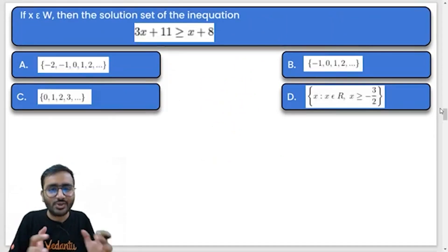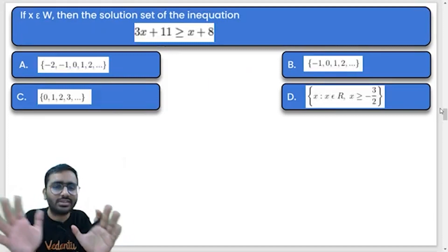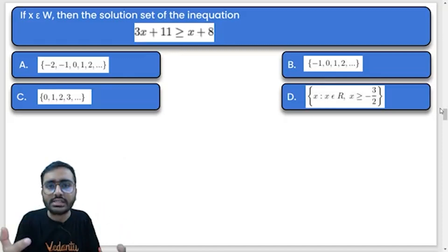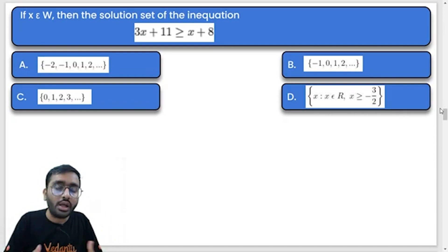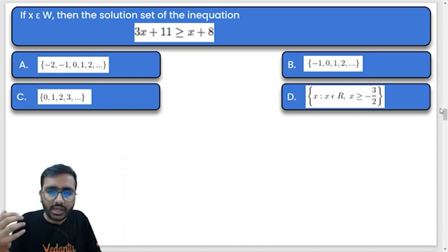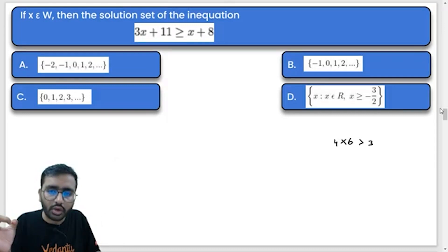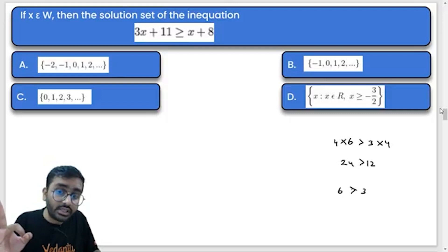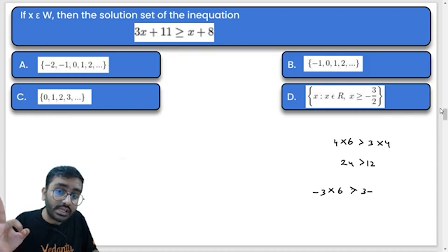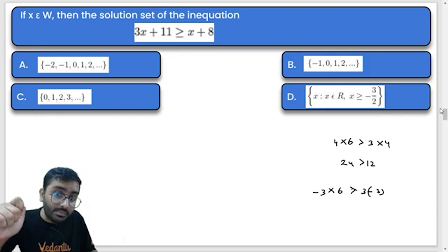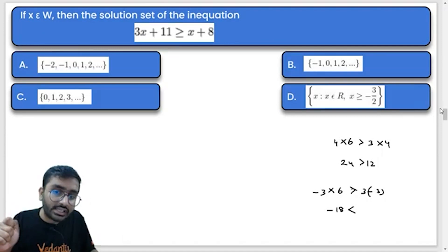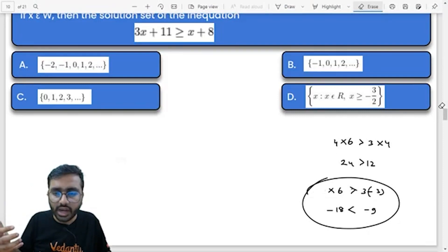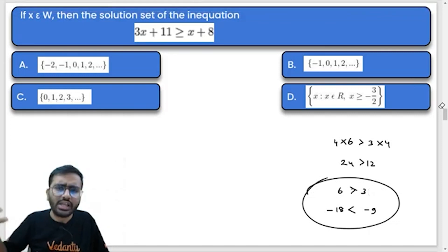Remember this simple logic: when you do addition or subtraction (transposition), it does NOT change the sign of inequality. But when multiplication or division is involved, check the sign. For example, 6 > 3 — multiply both sides by a positive number, like 4: 24 > 12, no change. But if you multiply by a negative number: 6 > 3 becomes −18 < −9, sign changes. So: positive multiplication — no sign change; negative multiplication — sign of inequality changes.